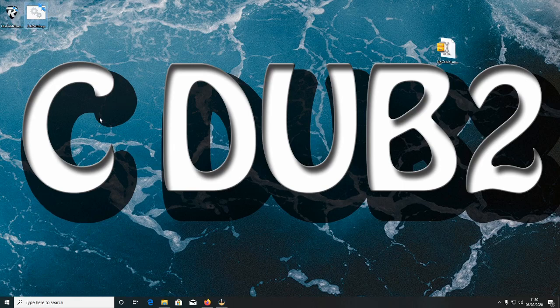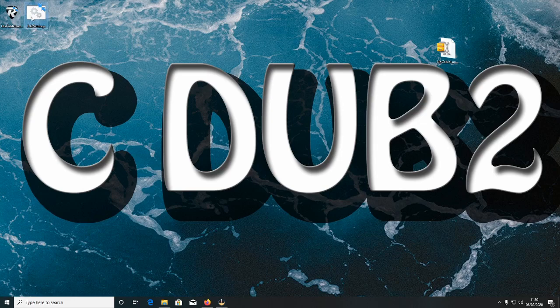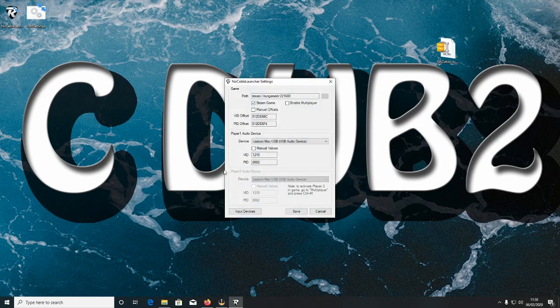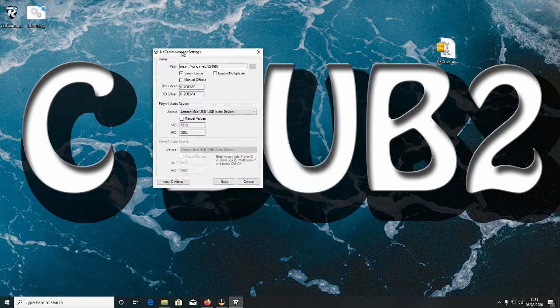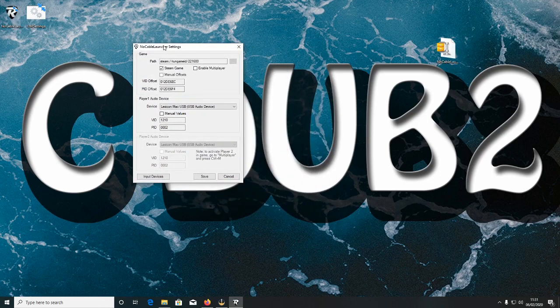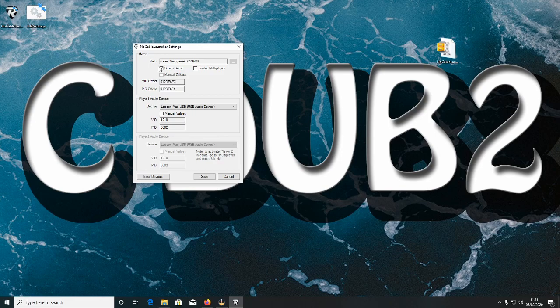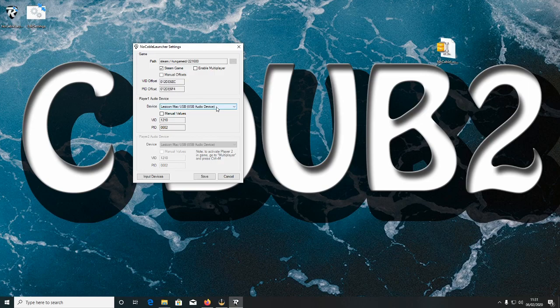You want to plug your USB cable in to your computer. Then double click Edit Settings. Now if you've got the game and it's Steam registered just click Steam Game and you're done for that. For your audio,